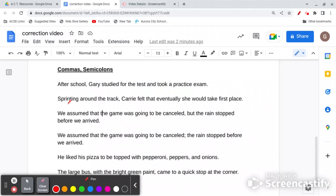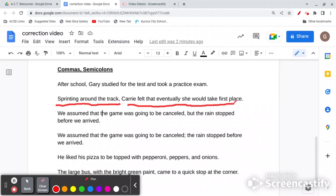Here's another example: 'Sprinting around the track, Carrie felt that eventually she would take first place.' 'Sprinting around the track' is a dependent clause. 'Carrie felt that eventually she would take first place' is an independent clause. We have a comma in between them.